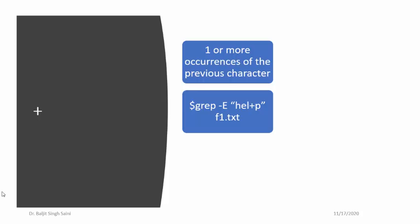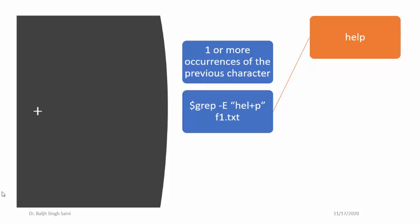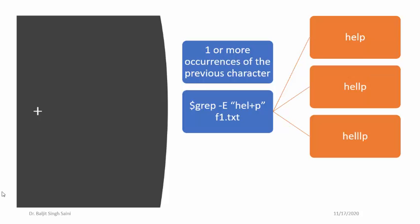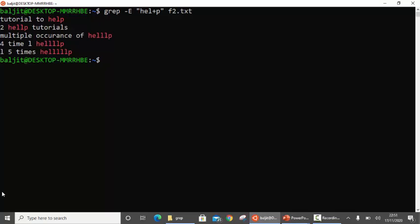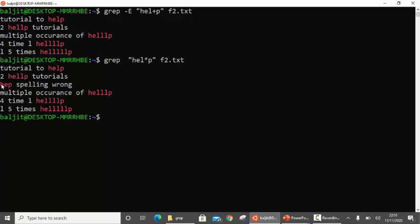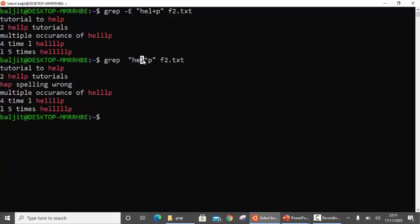In this case it will give me all those lines which contain h followed by e, followed by at least one l, and then p. So I am looking for help, hellp, helllp, and so on. If I use grep -E hel+p in this file, you can see this output — l has to be there at least once. If I compare this with star, you will see the difference: the line hep with spelling wrong is extra with star, because star means zero occurrence — that is, h e followed directly by p. So plus means one or more, star means zero or more.